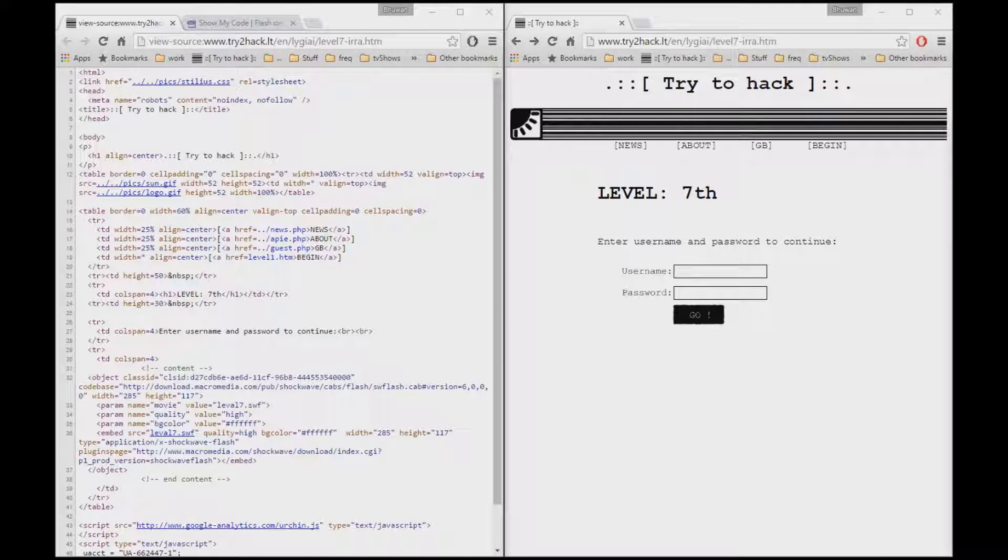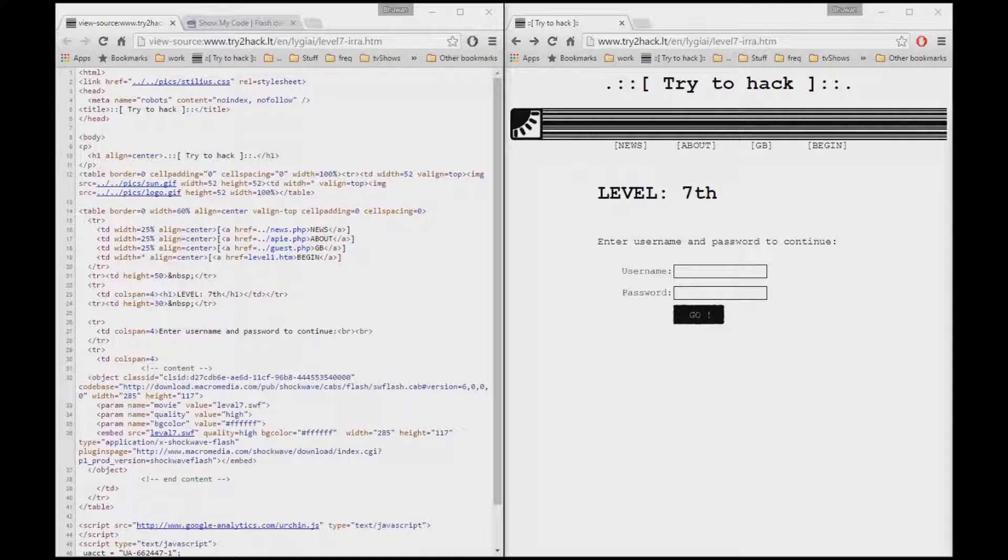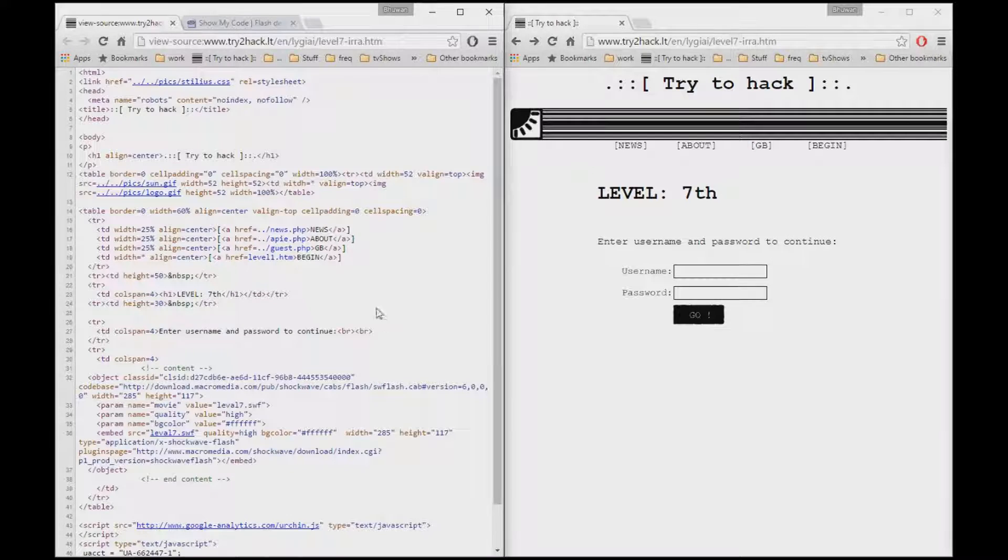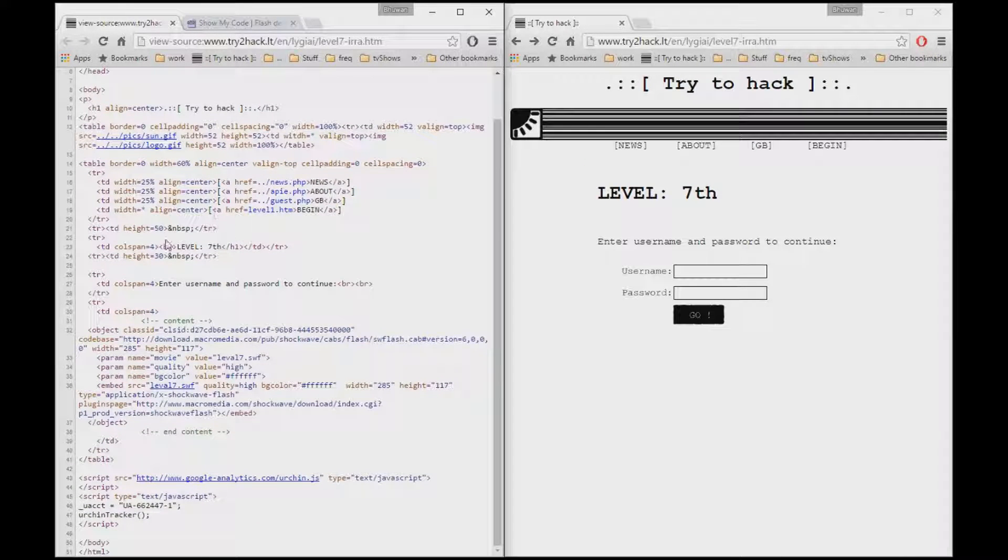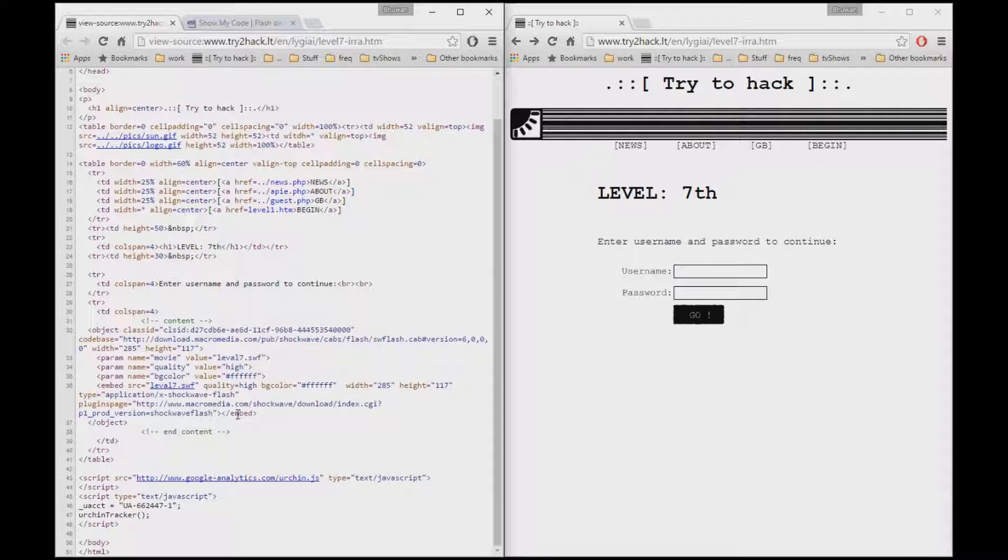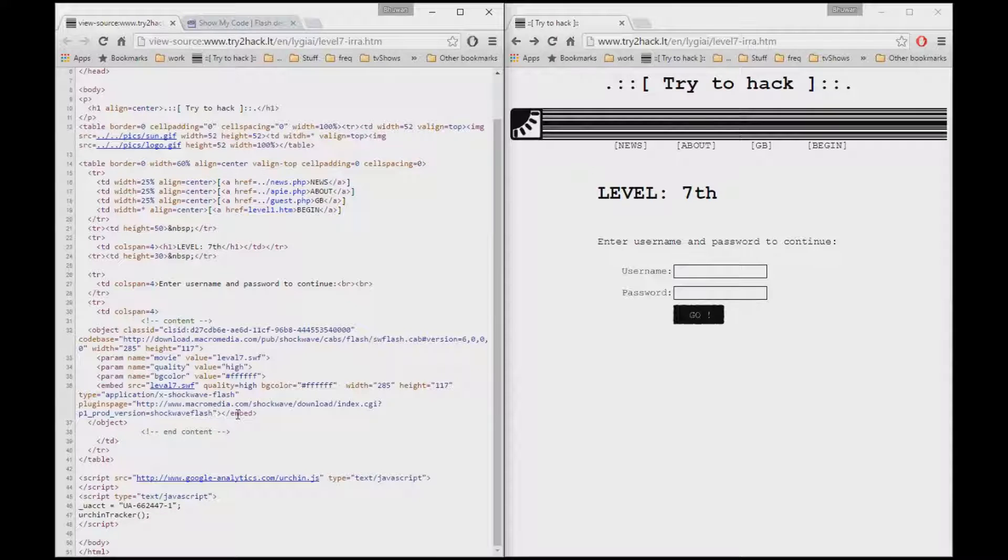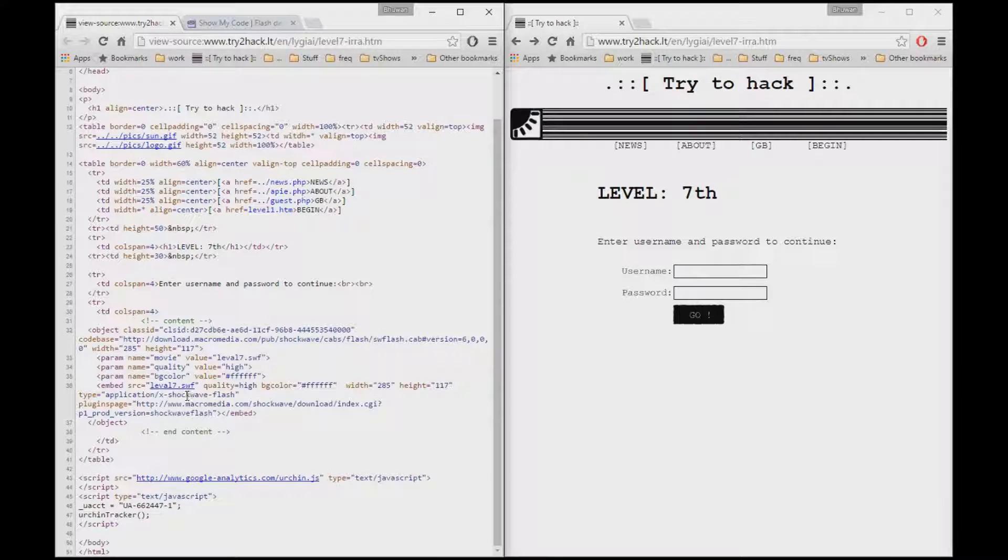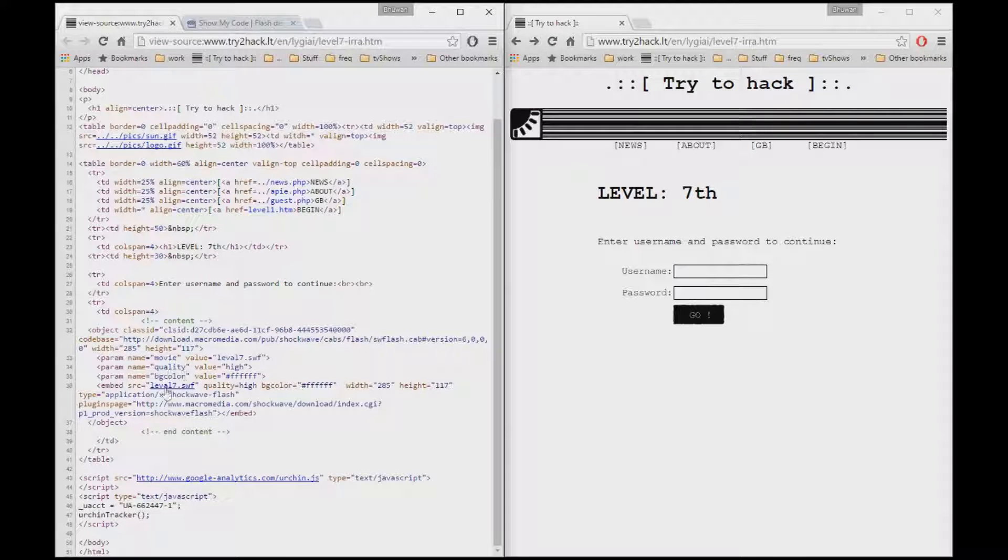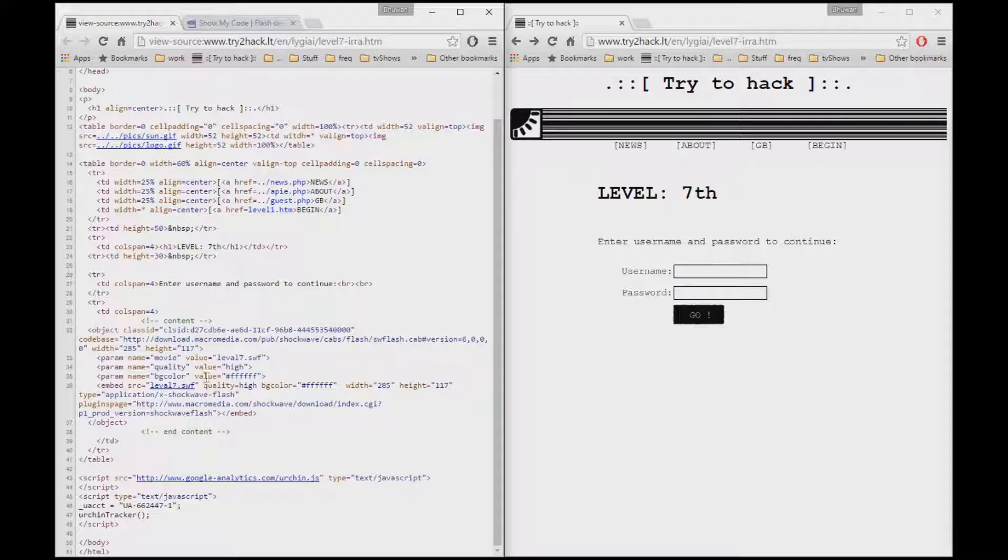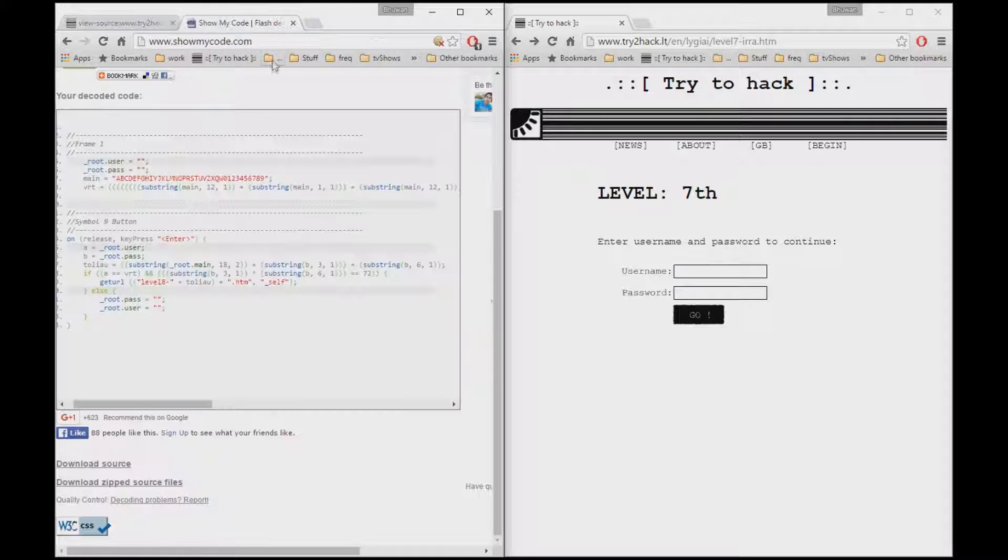Welcome back to part 2 of this series where I will be solving for level number 7. Looking at the source code right here, it looks very much similar to level number 4 where it uses Flash to validate what username and password was entered.